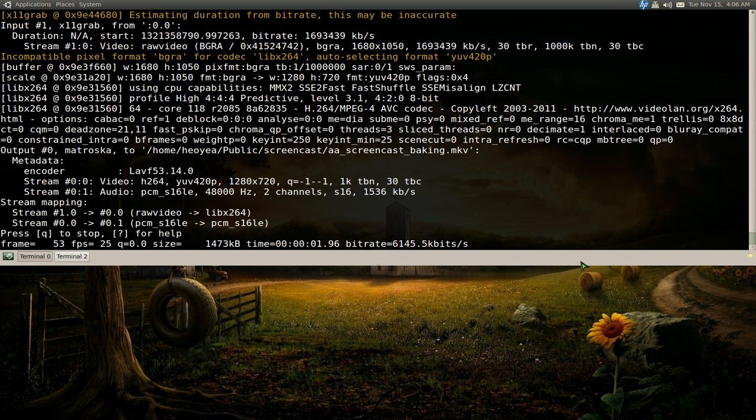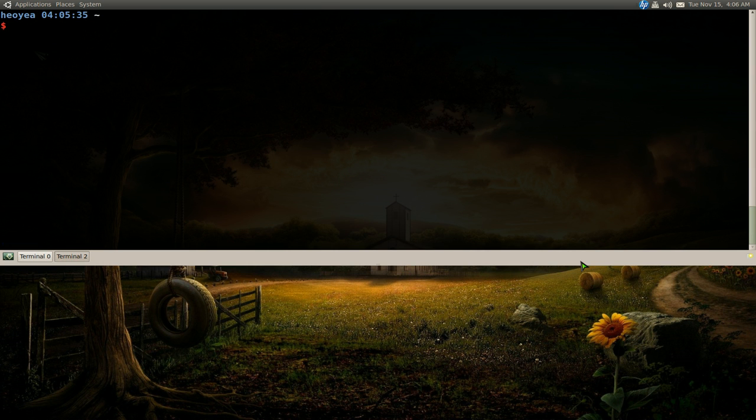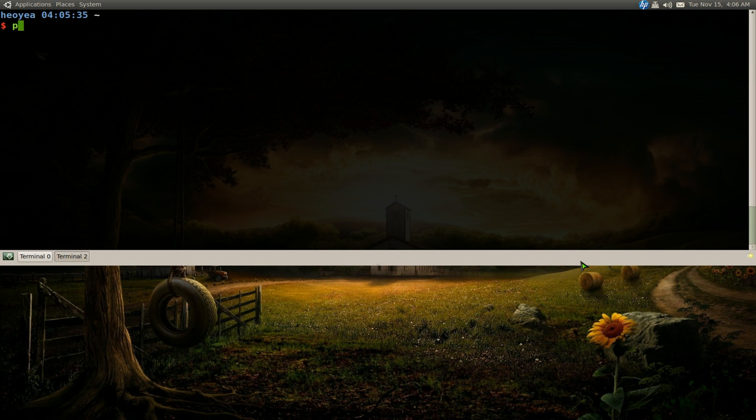This time I'm going to answer another viewer question and the question is on Pianobar, the command line Pandora client. So let me show you what the problem is.